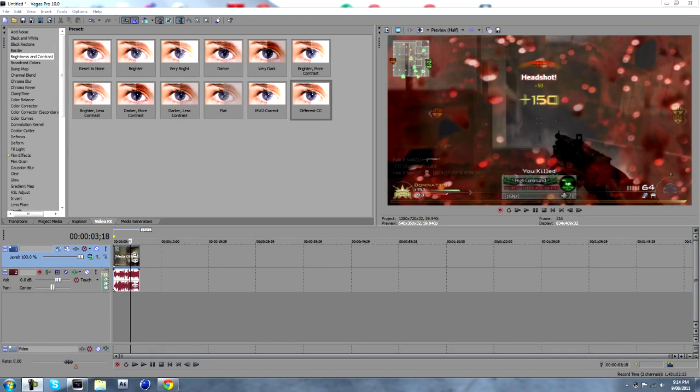Hey what's up guys, this is Morgz here. I just wanted to show you a much easier way of adding your color corrections to your clips.